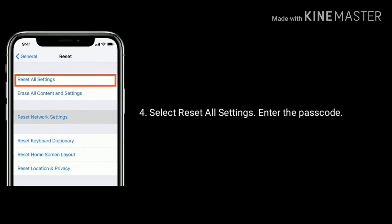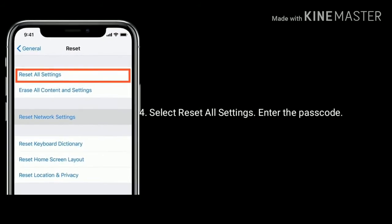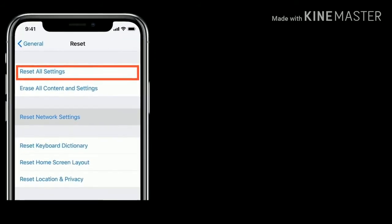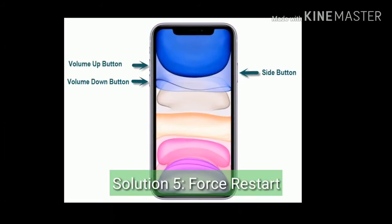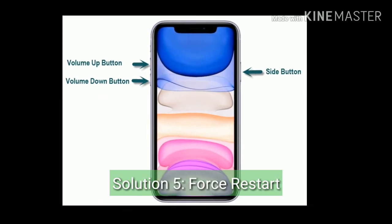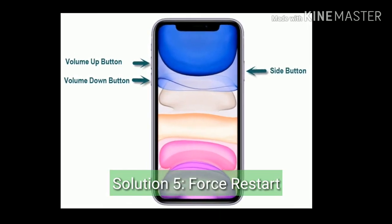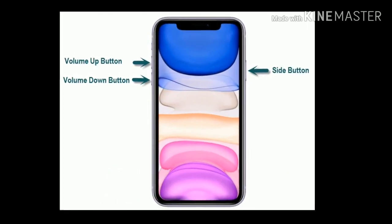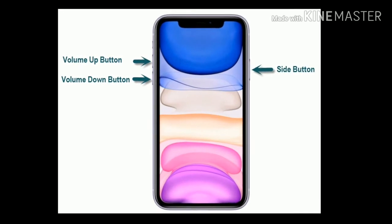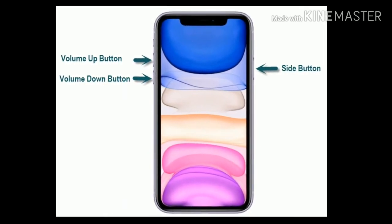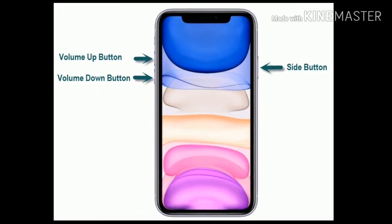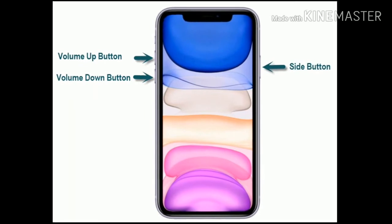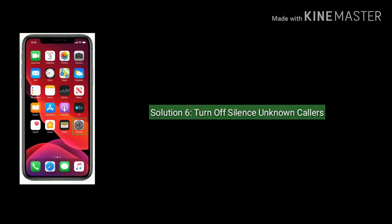Solution five: force restart your iPhone. Quickly press and release the volume up button. Next, quickly press and release the volume down button. Finally, press and hold the side or power button until you get the Apple logo on your iPhone screen.